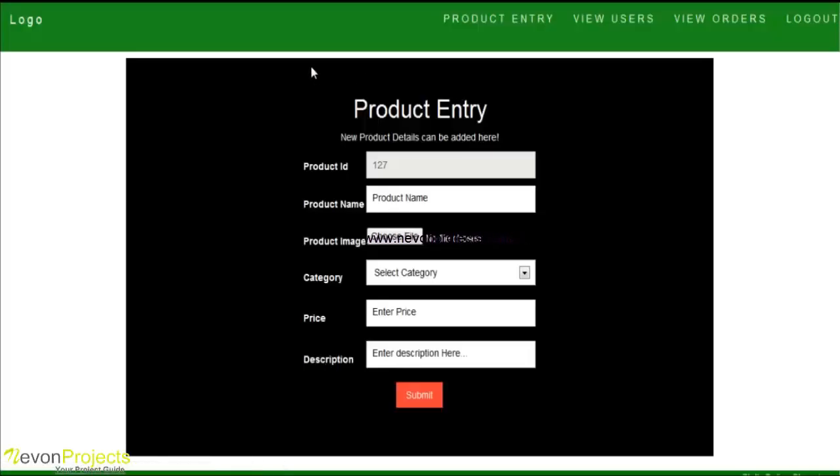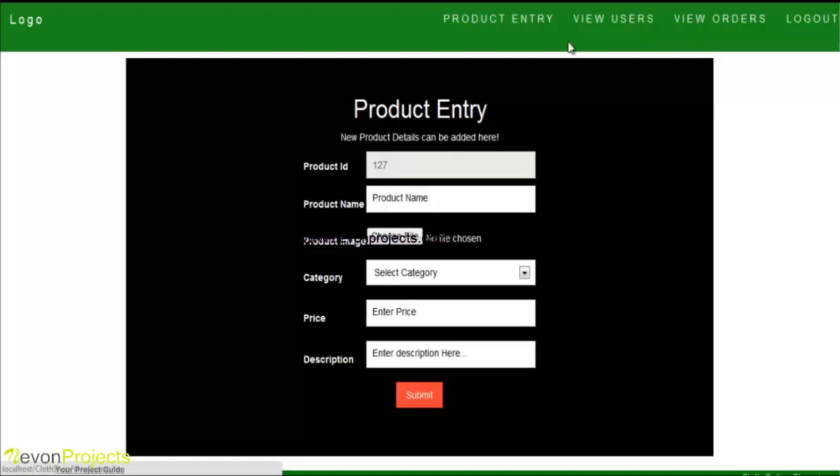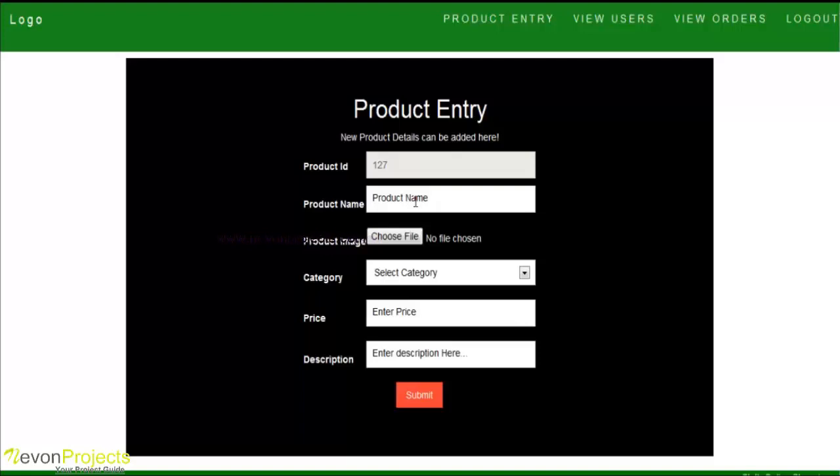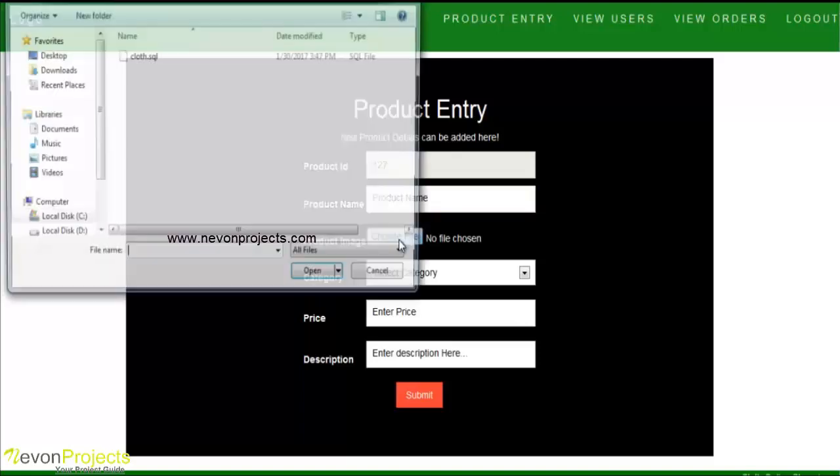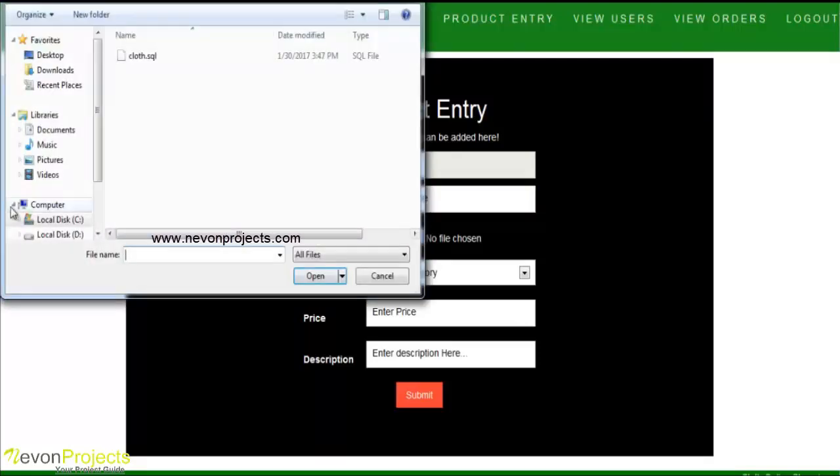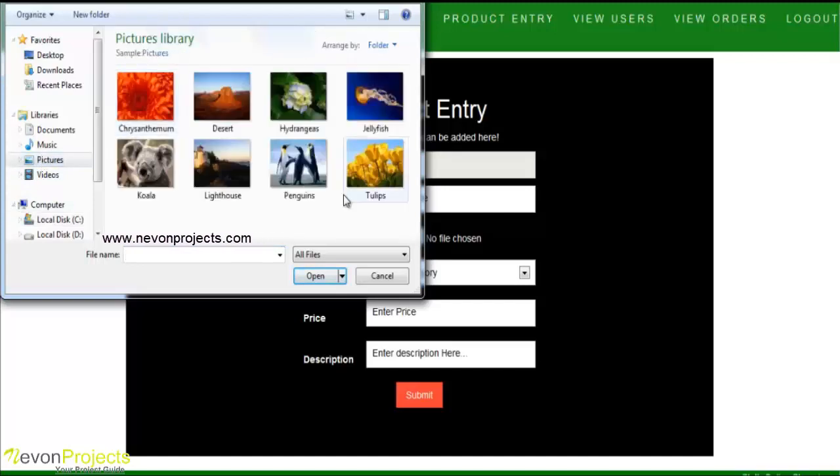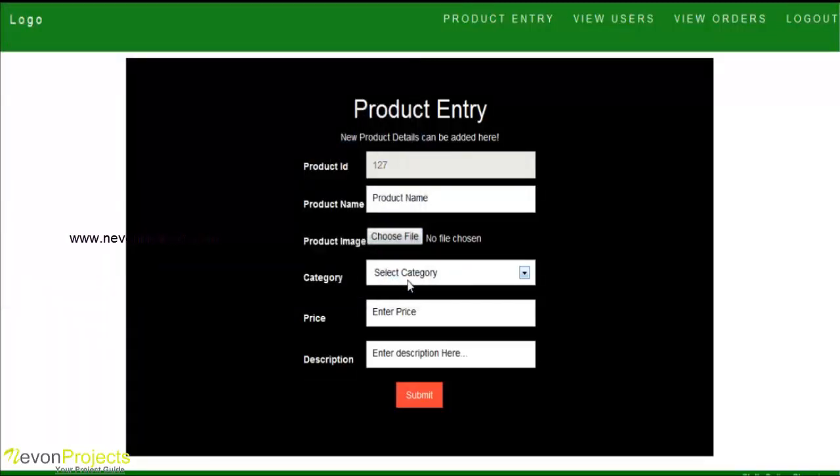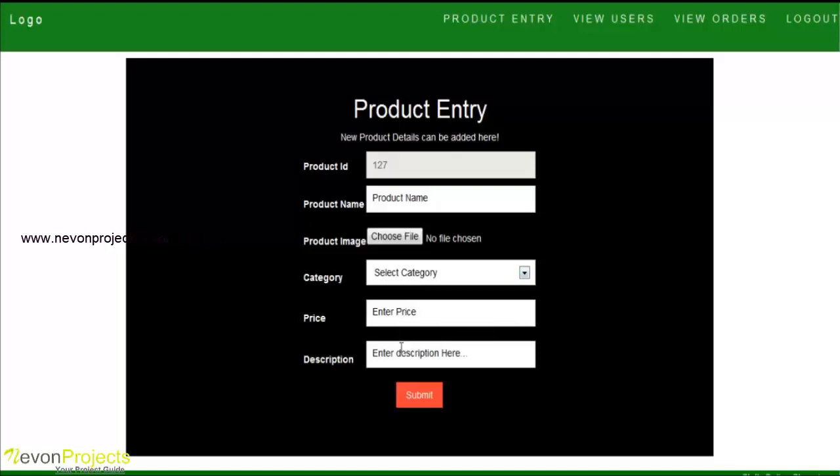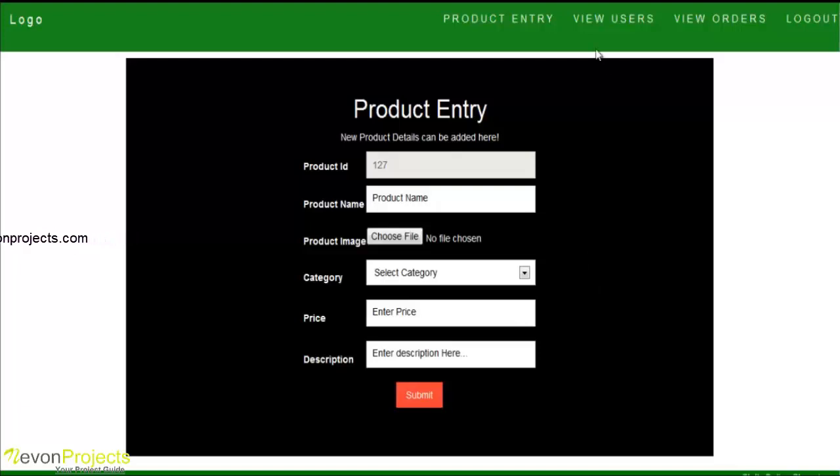Admin will have options like product entry, view users, and view orders. With product entry options, admin can add new products using product name, price list of the products. You can enter the database category, select size for the products, and add description for the products. On submitting, the product is added to the database.